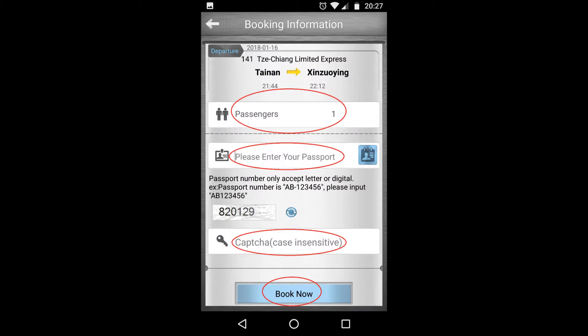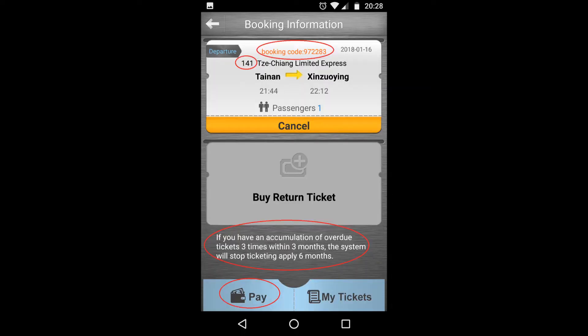Then it will ask for how many passengers, your passport number, and captcha. After filling all the details, click on book now and here it is — your booking has been confirmed and you have been allotted a booking reference number.